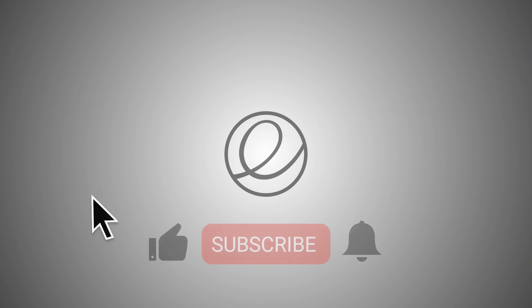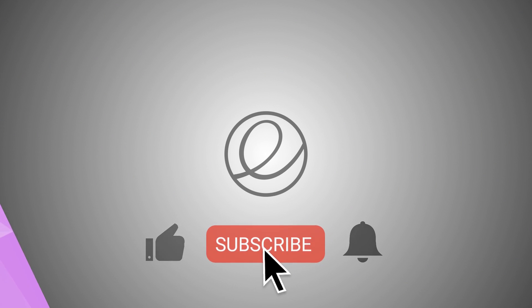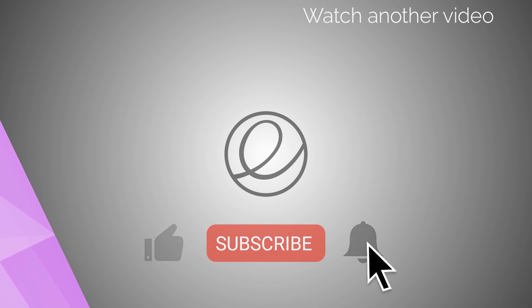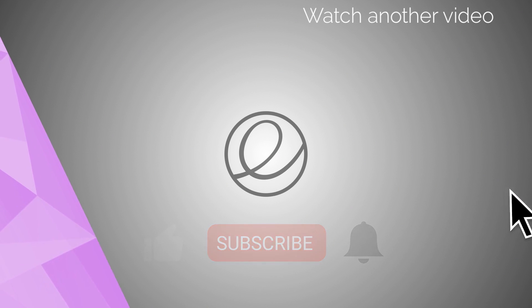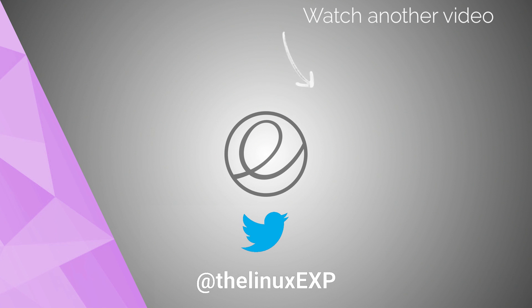Bye! If you enjoyed, please consider liking, subscribing, and turning on notifications. You can also follow me on Twitter at TheLinuxExp. Thank you guys for watching, and goodbye!